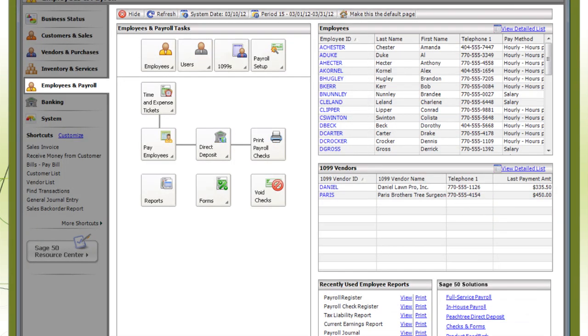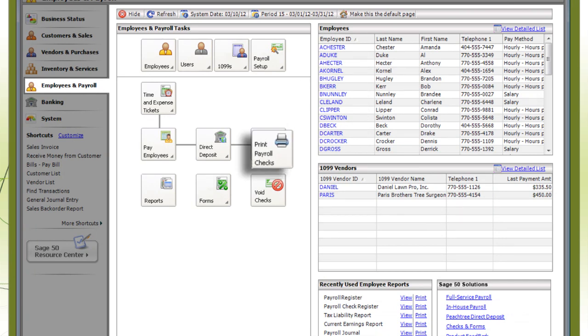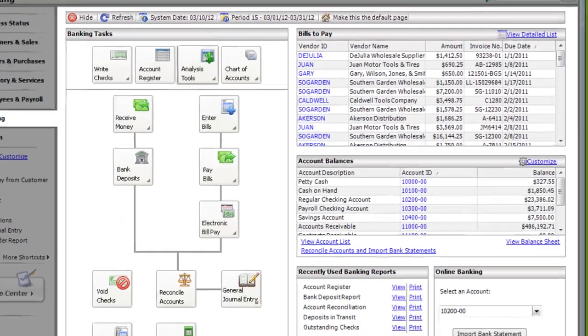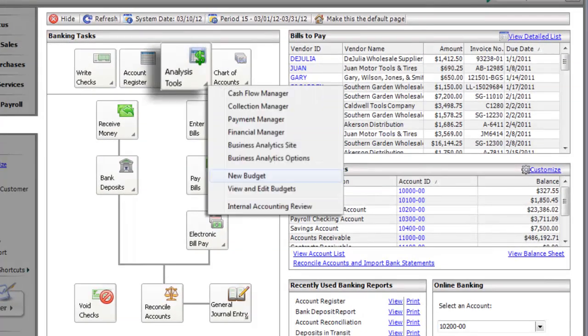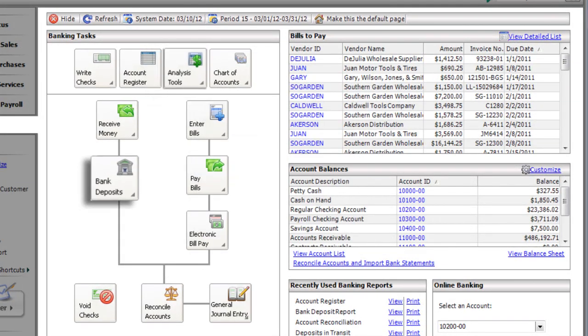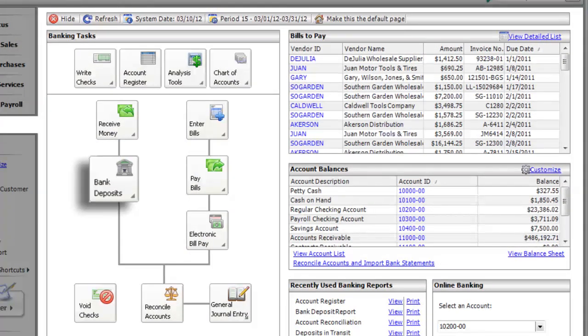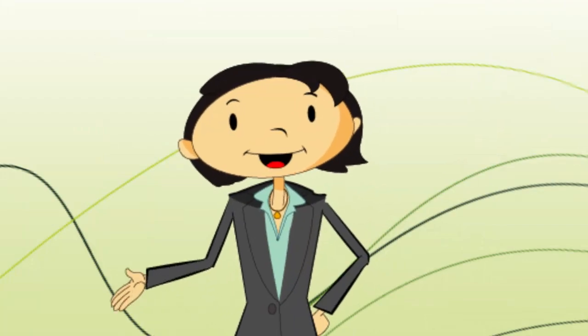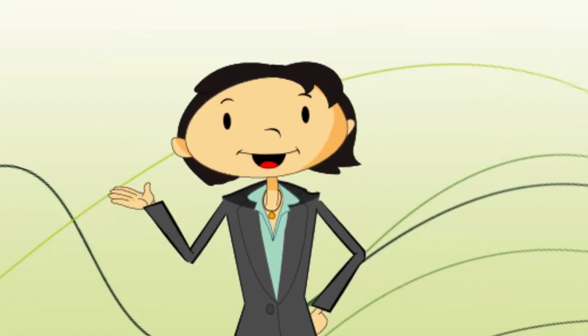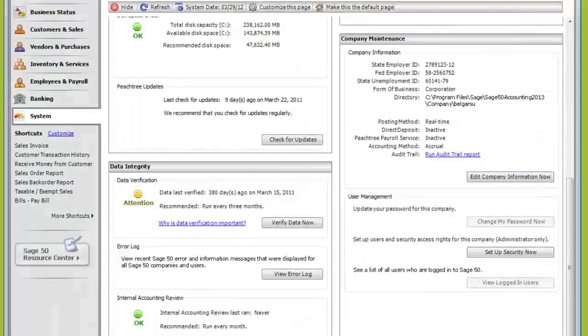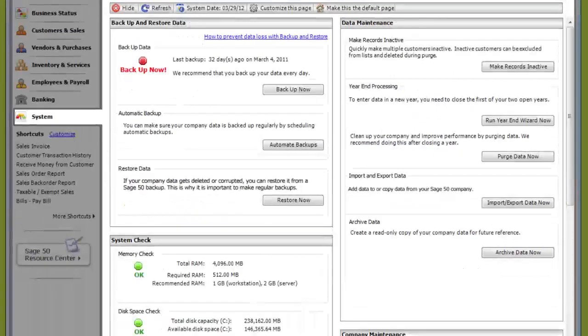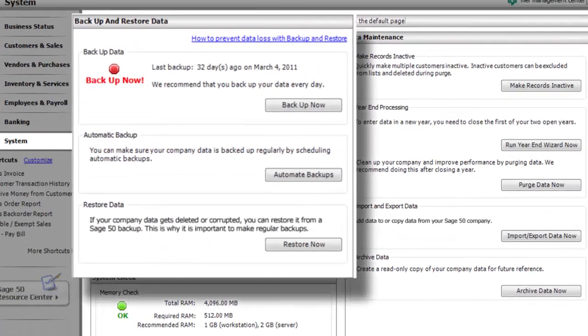From Employees and Payroll, you can process employee paychecks and record time and expenses. And from Banking, you can analyze cash flow, set up budgets, and record bank deposits. If you plan to have multiple people using Sage 50, set up your users in the System Navigation Center. You can also back up your company information here as well.